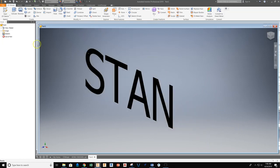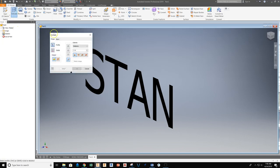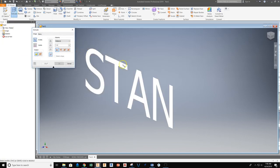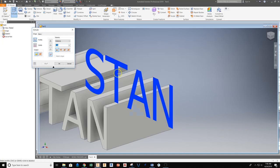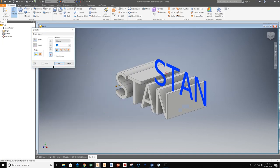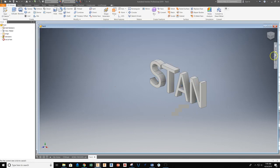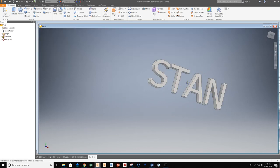I'll grab my extrude tool and slide over the text itself. Once I'm over the text and highlighted, I can select it. The default one inch distance shows up. I'm going to change that to be 0.125 for the height of my text. And hit OK.